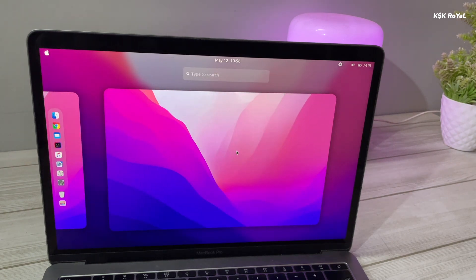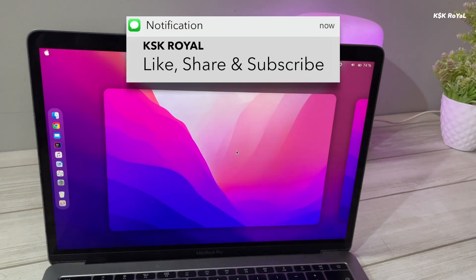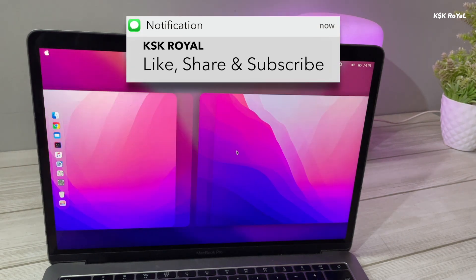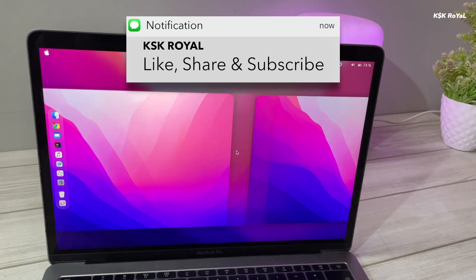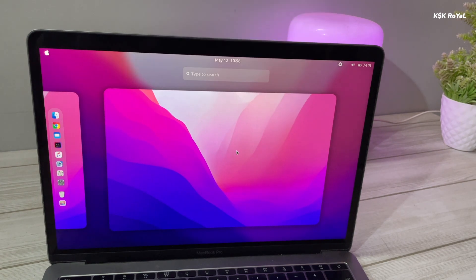Before starting, if you enjoyed this video, please like and help the YouTube algorithm to make this video visible to more audience.